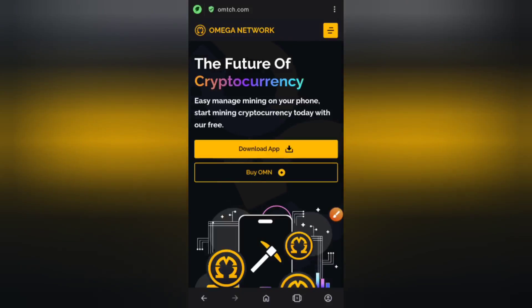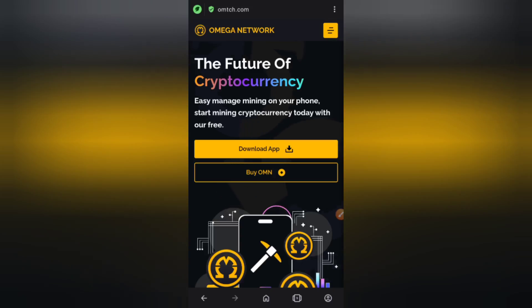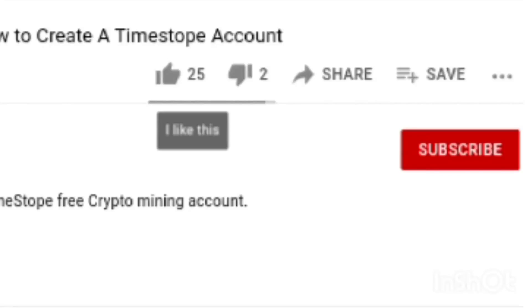Daniel Patrick here and you are welcome to the channel. Rest assured that the future of money is here. In today's video I'm going to be talking about Omega Network. I'm going to teach you what this app is all about, how to create a free account, and the basic things you need to know about this app.